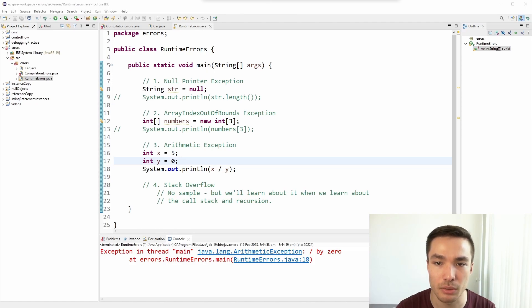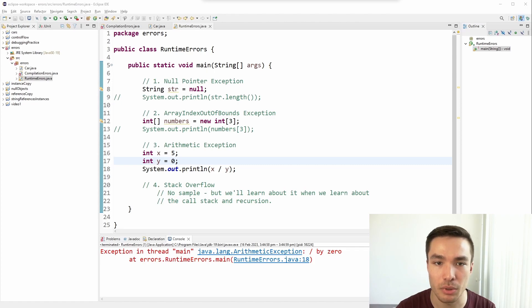but just note this might happen accidentally if you're trying to use a function that isn't available, and Eclipse tries to be helpful and import a library for you. If that happens, that won't stop the program from compiling or running, and won't cause any errors, it's just good to be aware of these types of warnings for when they come up.